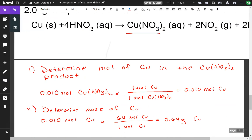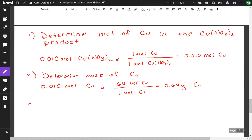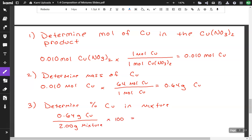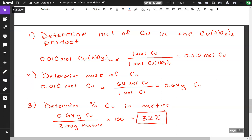We know the sample is 2 grams. Now we determine the percent of copper in the mixture: 0.64 grams of copper divided by 2 grams, multiplied by 100, gives us 32%. So we approach all of these problems the same way — isolate what the question's asking for, then do the mass of that component over the mass of the sample. That is how to solve elemental analysis problems that you might see on the AP test.